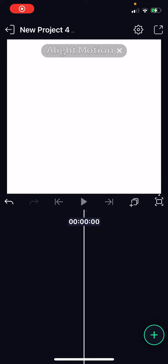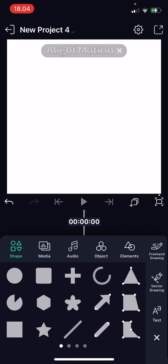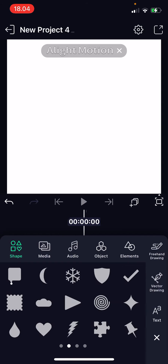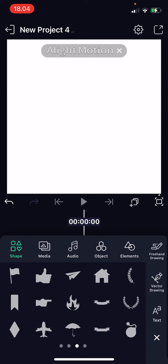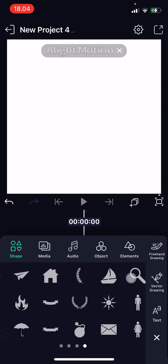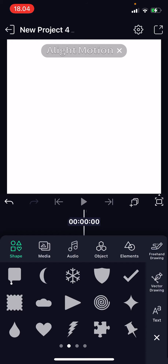Hey guys, welcome back to this channel. In this video I'll be showing you how you can color and edit your shapes on the Light Motion app. So open up your project and press the plus button — here you have lots of shapes to choose from.